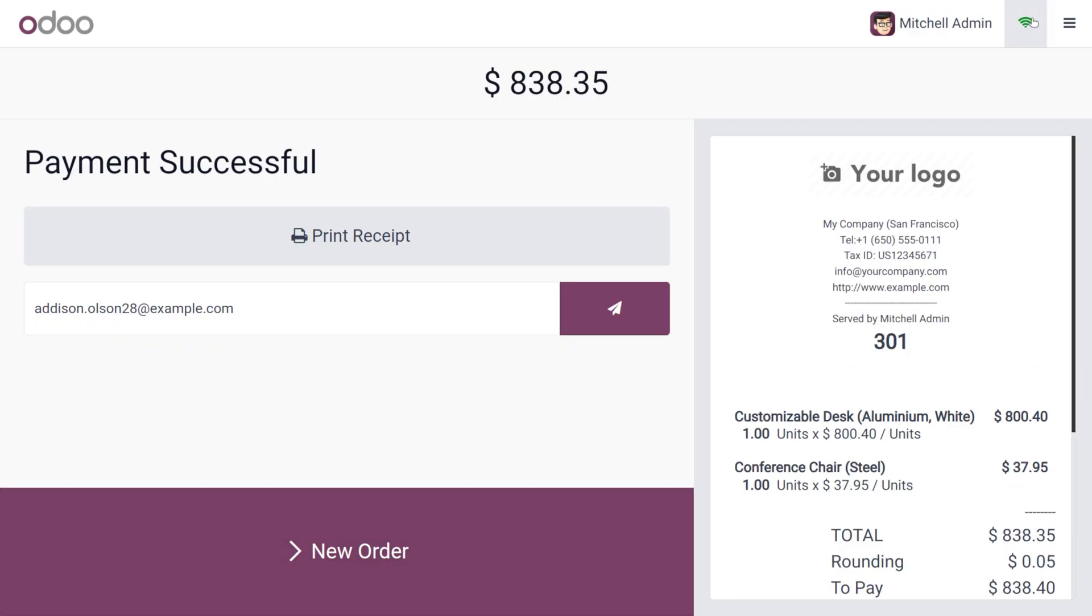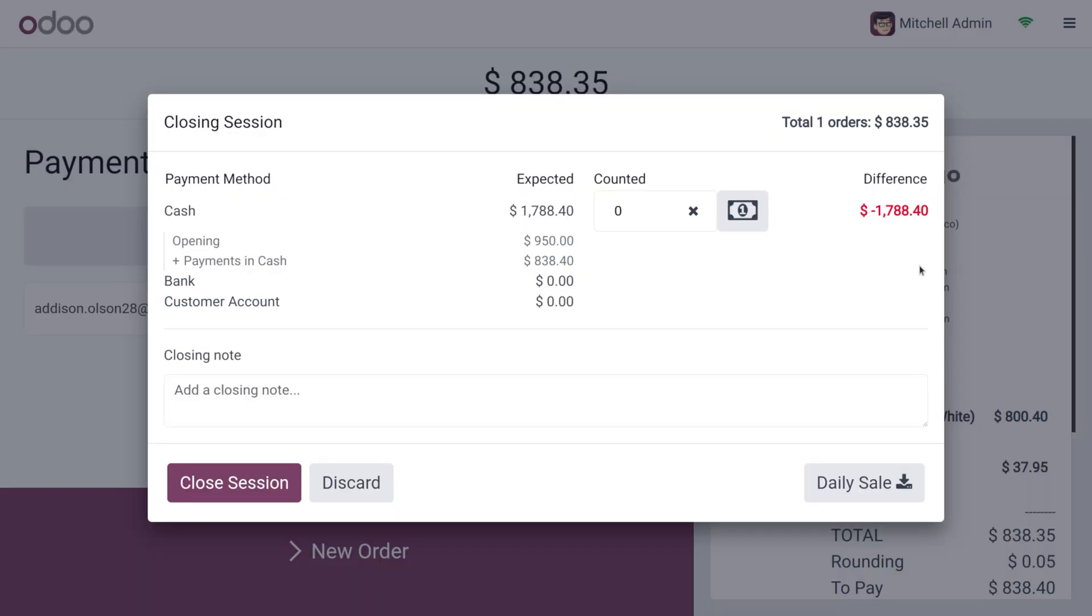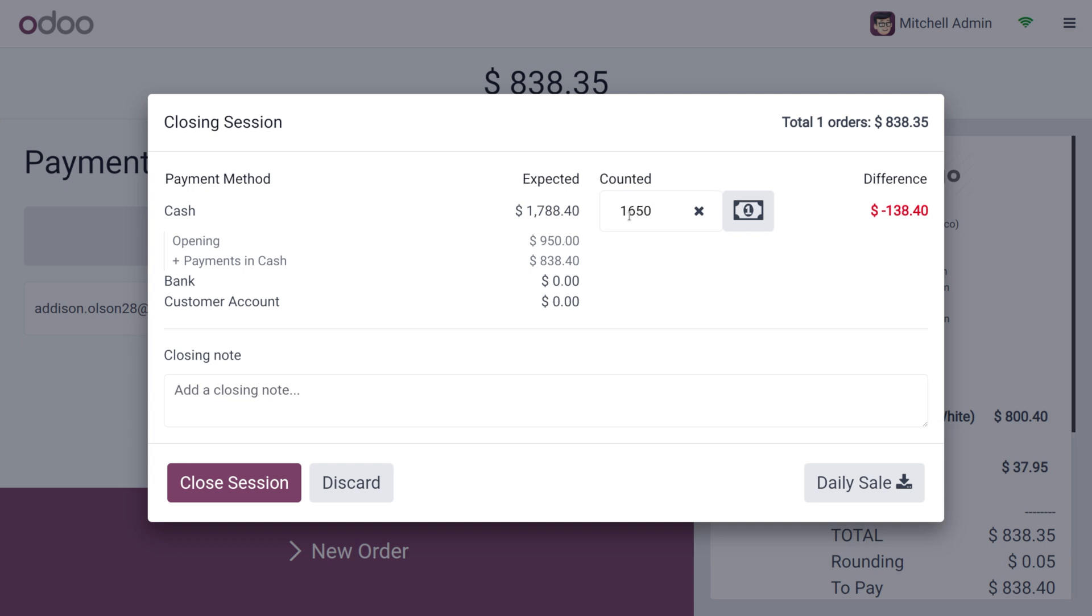After validation, we can close the session. As you try to close the session, you can see the difference and the total price of the order. We can also add the counted cash in the drawer. Let me set the counted cash as $1,650.